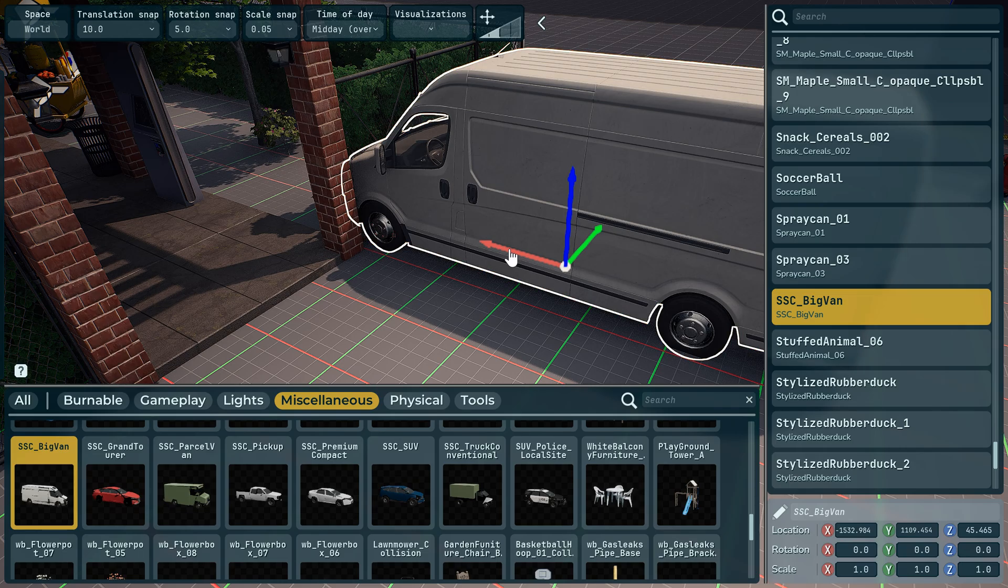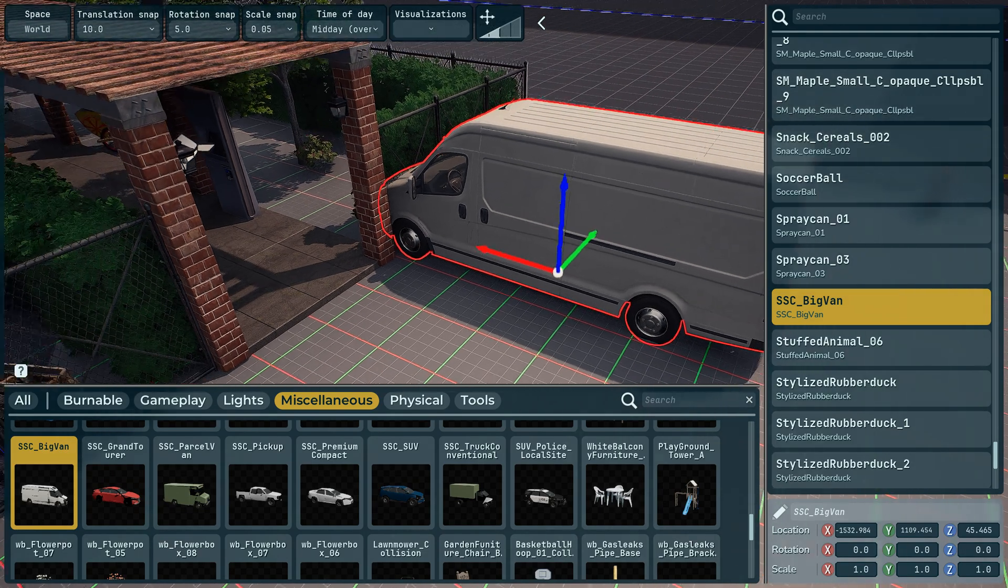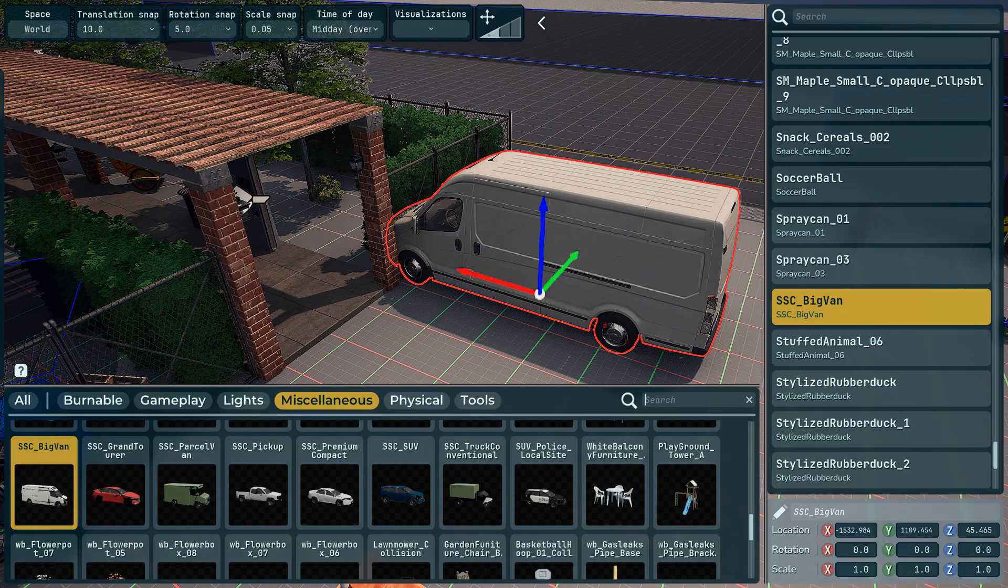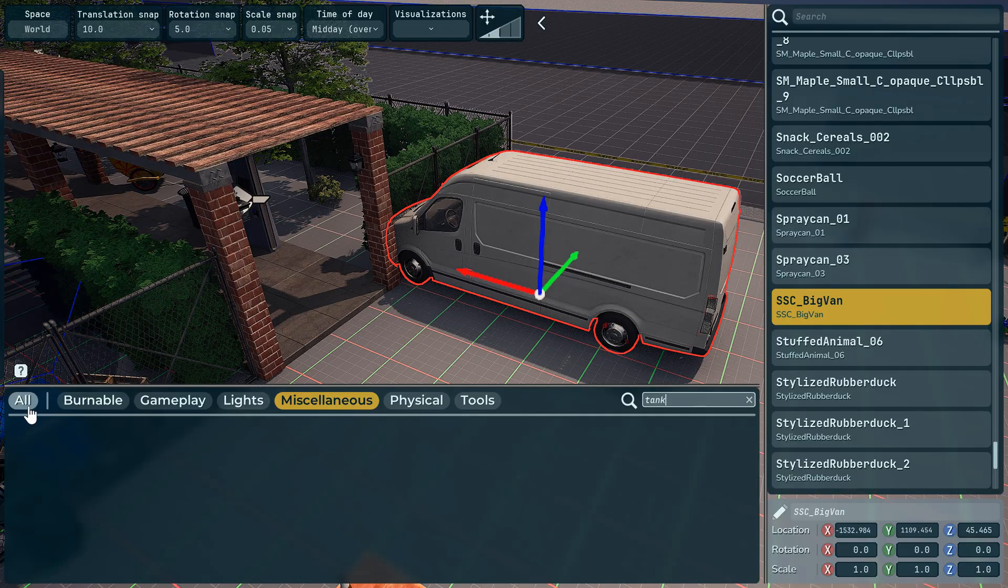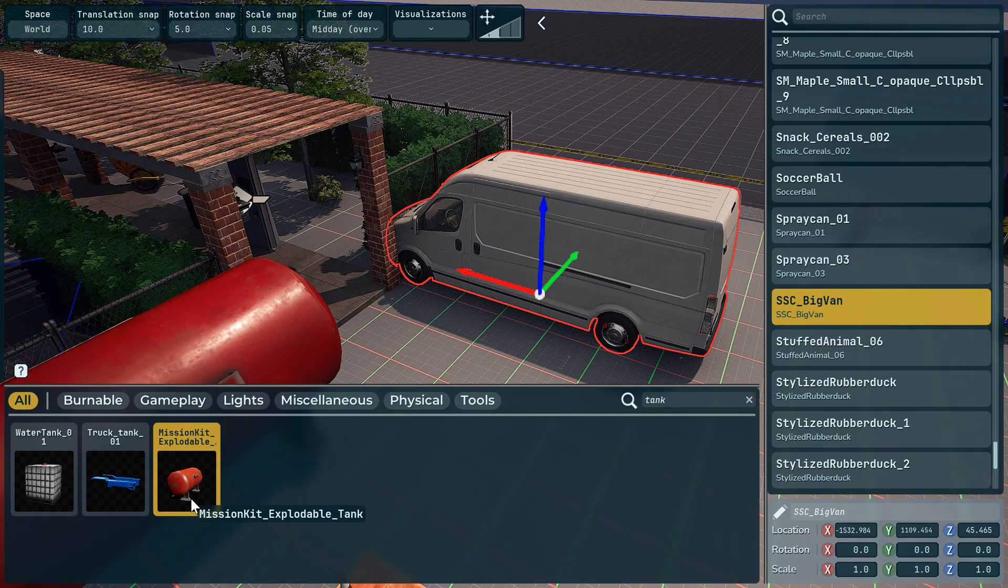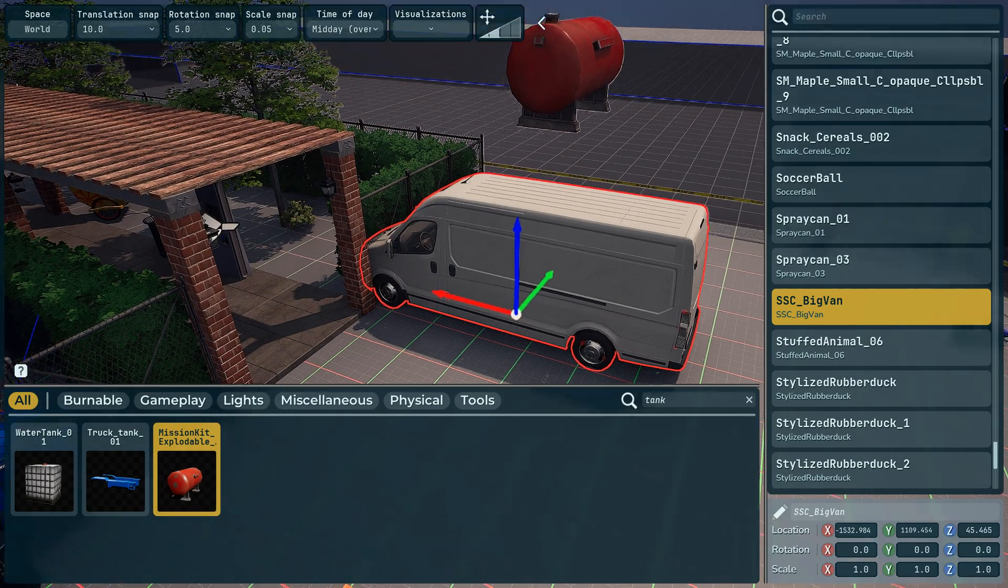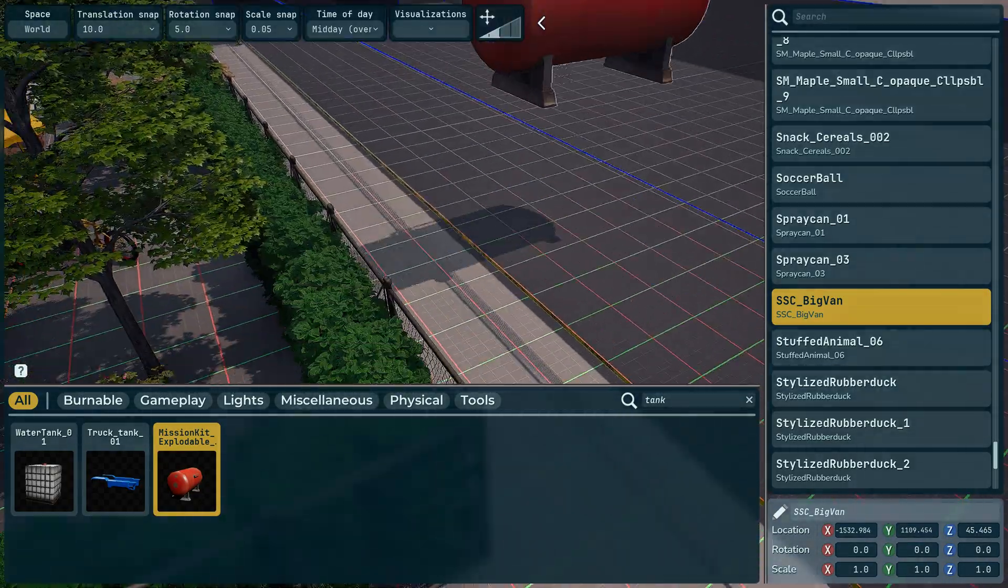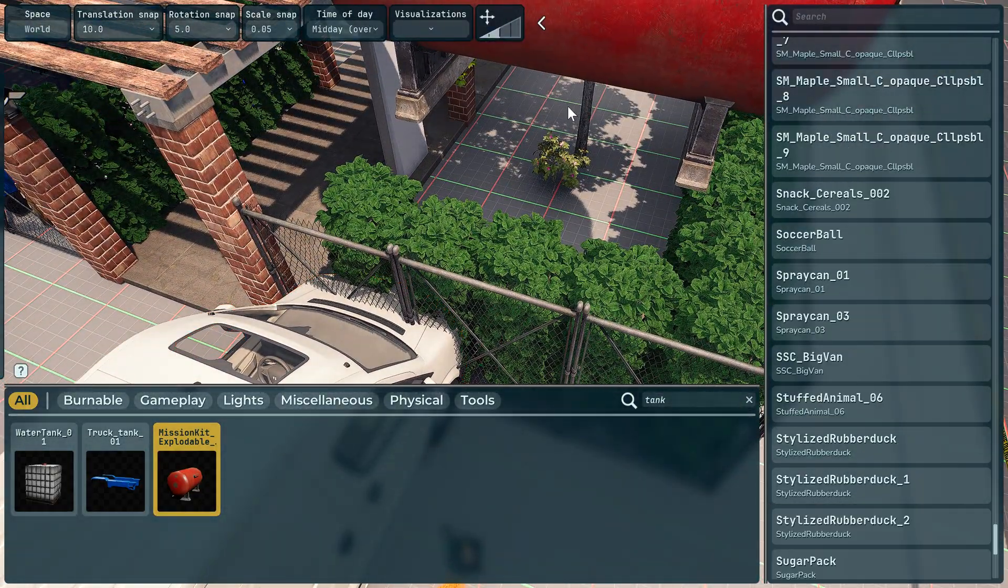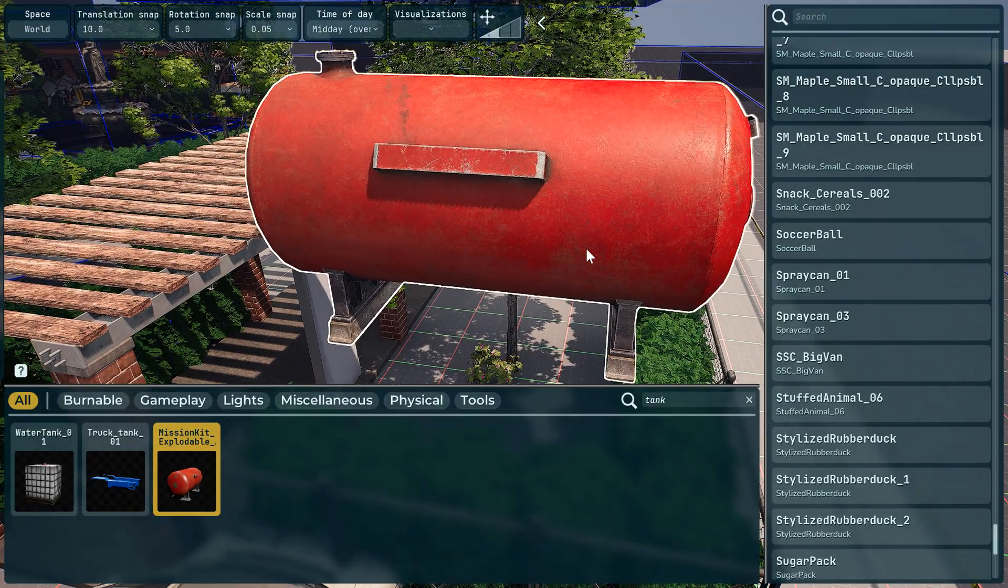And then we're going to place, if you're searching here we can find a tank, an exploitable tank, and we're going to place it up there.